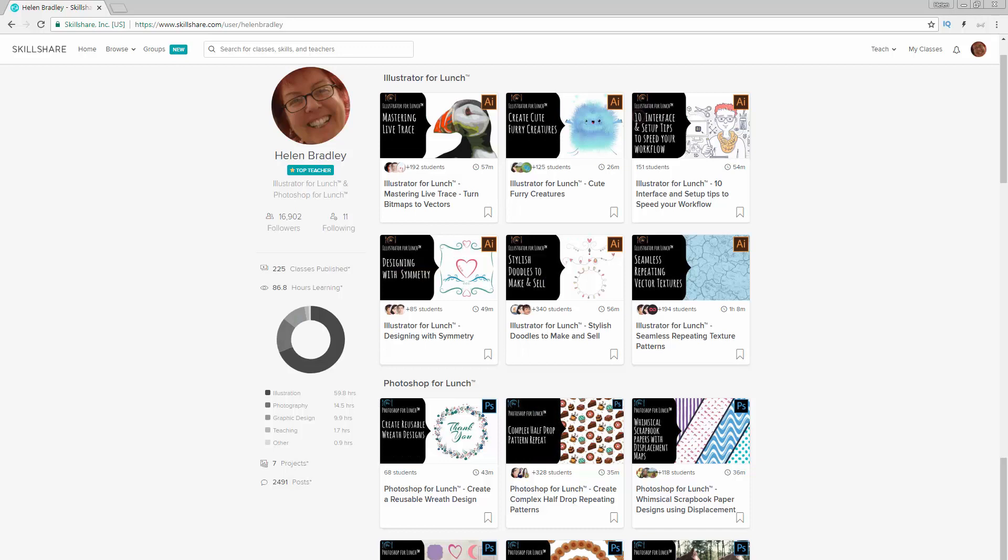Now before I start the video, let me tell you where you can find additional Photoshop training. I have hundreds of classes at Skillshare.com. The coupon in the description below includes an offer for you at least as good as the current Skillshare offer and generally much better. Sign up for Skillshare and you'll get access to thousands of classes there, including over 200 of mine. Please feel free to share these coupons with your family and friends.